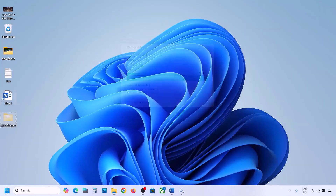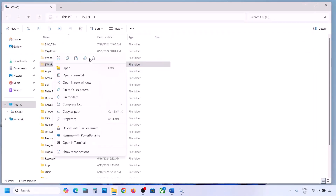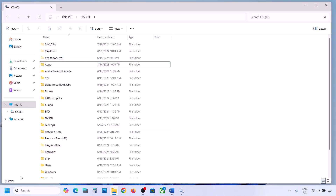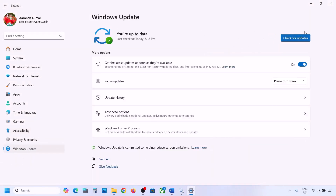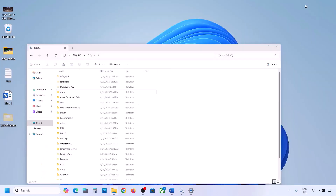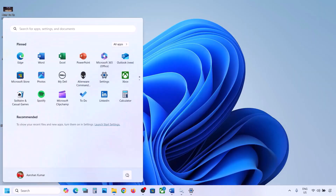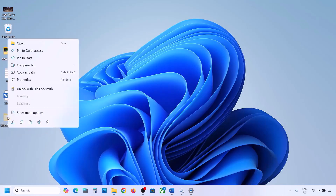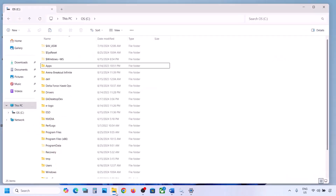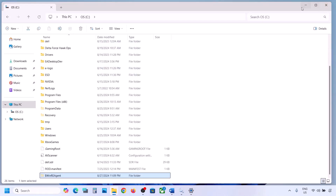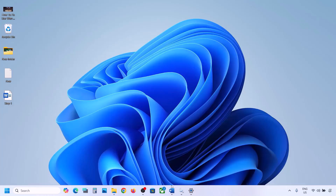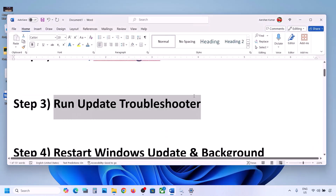If you have this folder, copy it and paste it to the desktop to create a backup. Once you have a backup, delete this folder. Then open Windows Settings and update your Windows 11. Once the update is complete, restart your computer. After the system restart, you can put this folder back to the C drive.